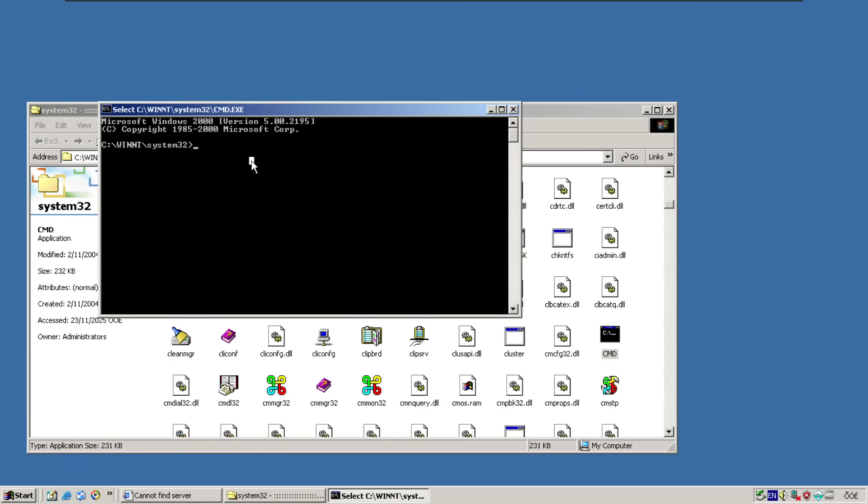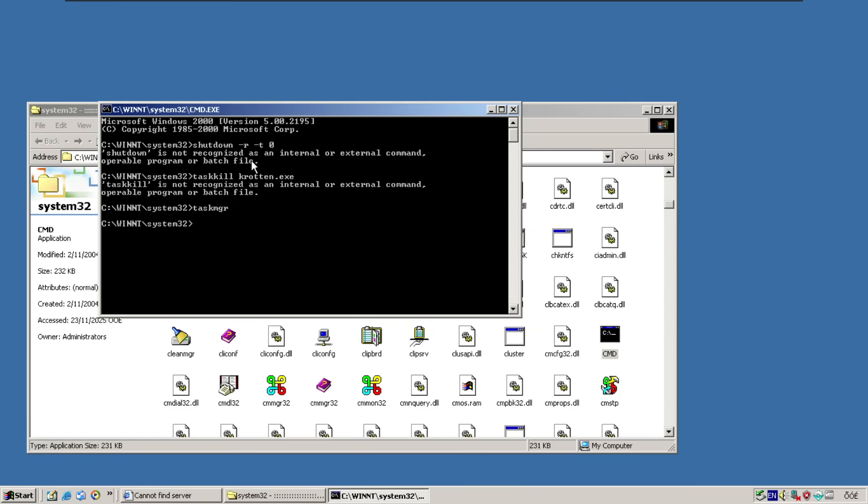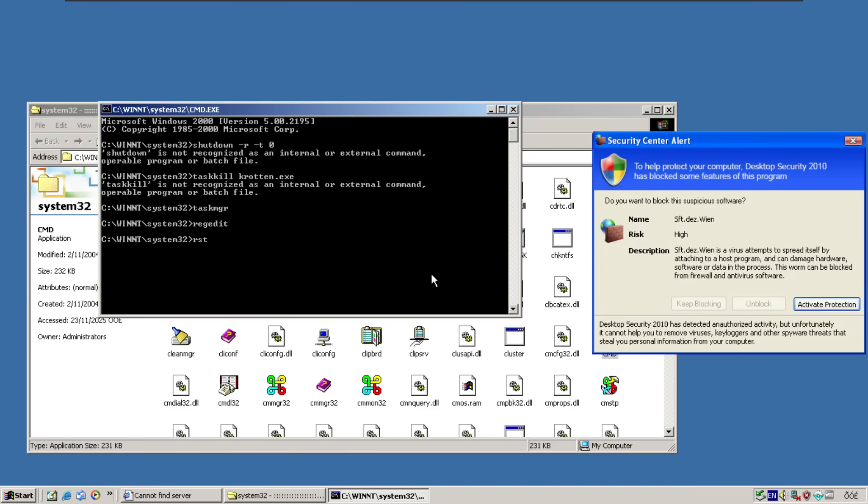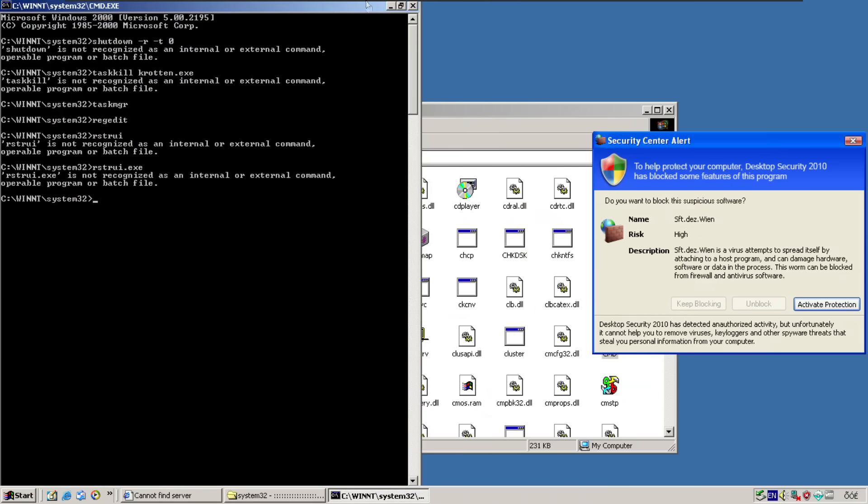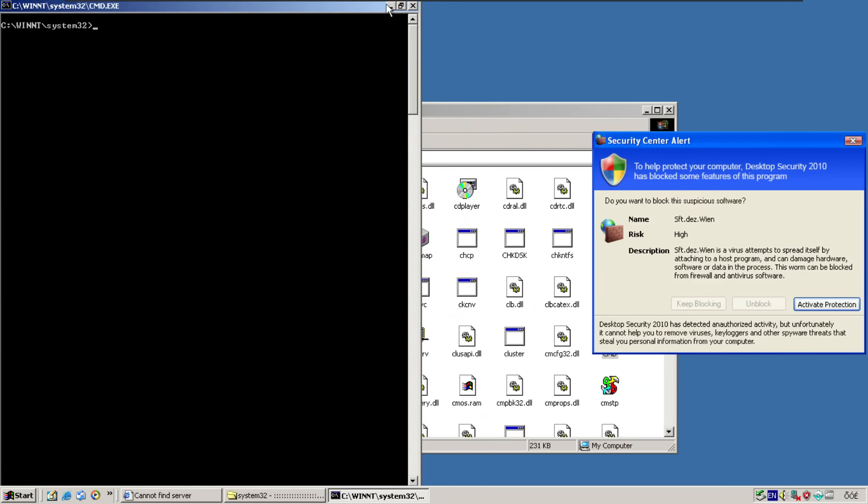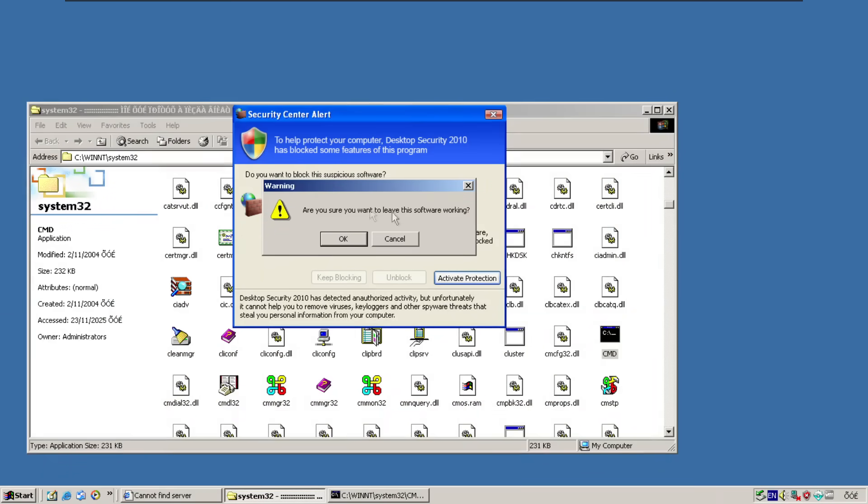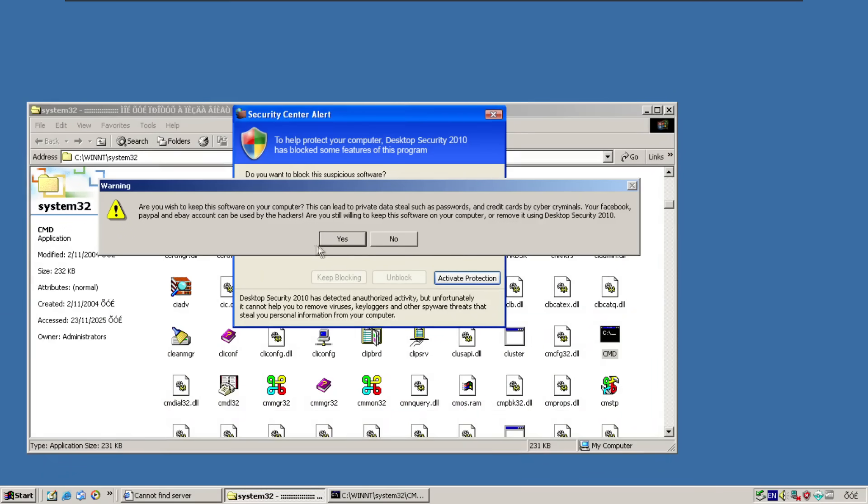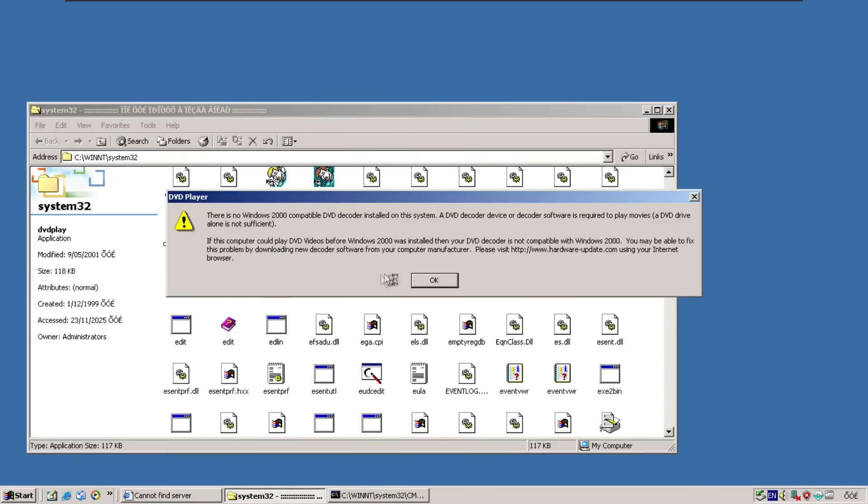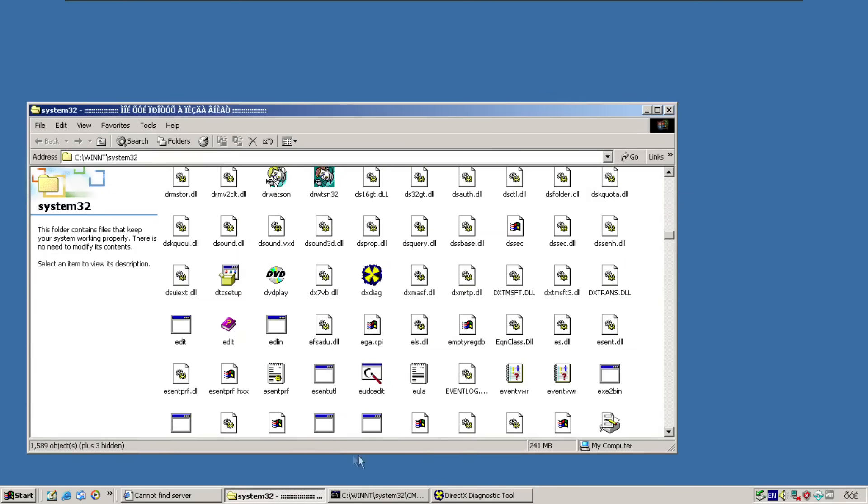Disallowed. Disallowed. I don't think system restore's in this version of windows anyway. I'll leave command prompt open. Because of how difficult it was to get open before. But there's not really a lot we can do with it. So what's this one. It's a virus. Attempts to spread itself by attaching to a host program. And can damage hardware, software, or data in the process. This worm can be blocked. Yes. I want to leave the software working. Thank you. Cancel. Can we open this stuff. We can open up DX Diag. See our sick graphics card.